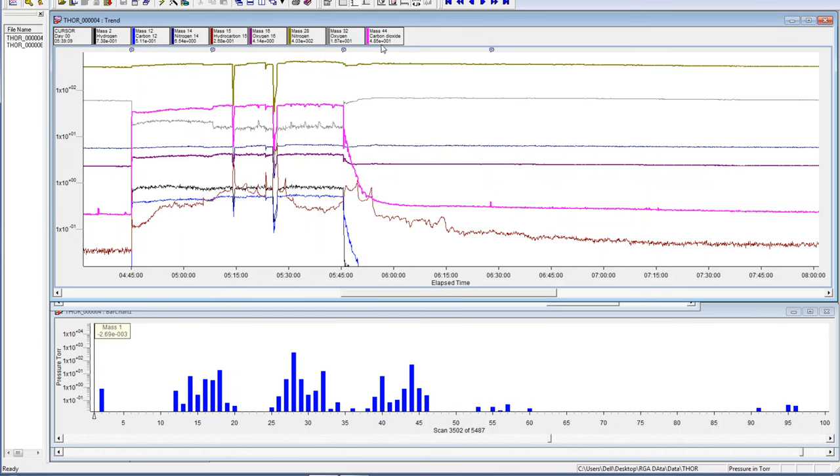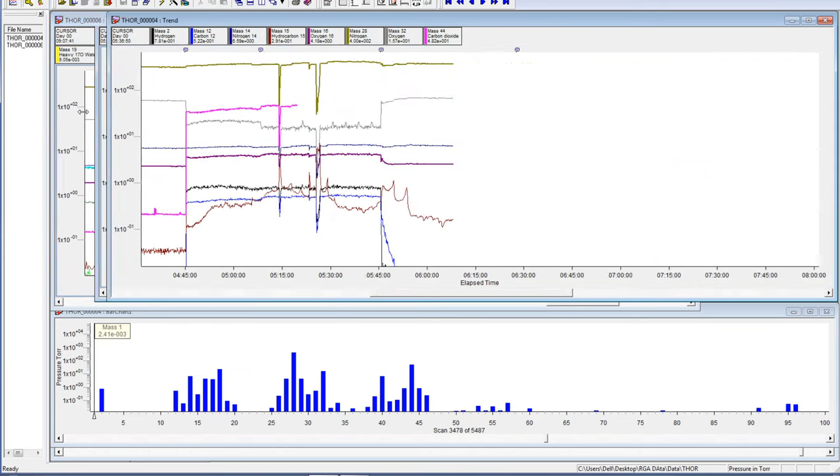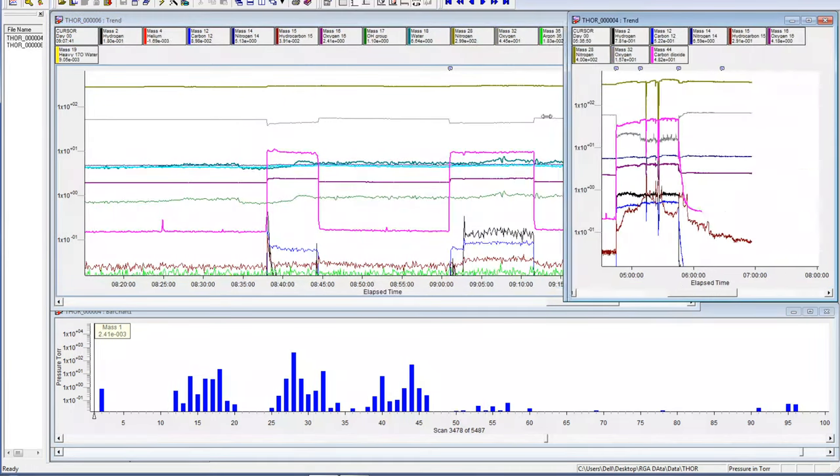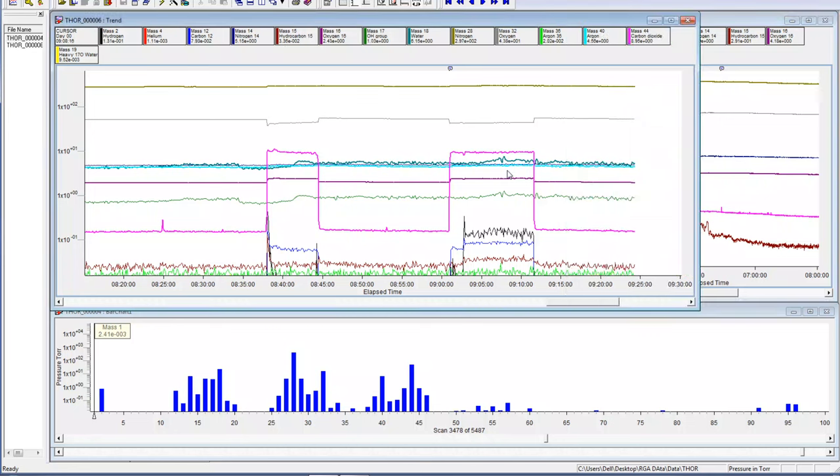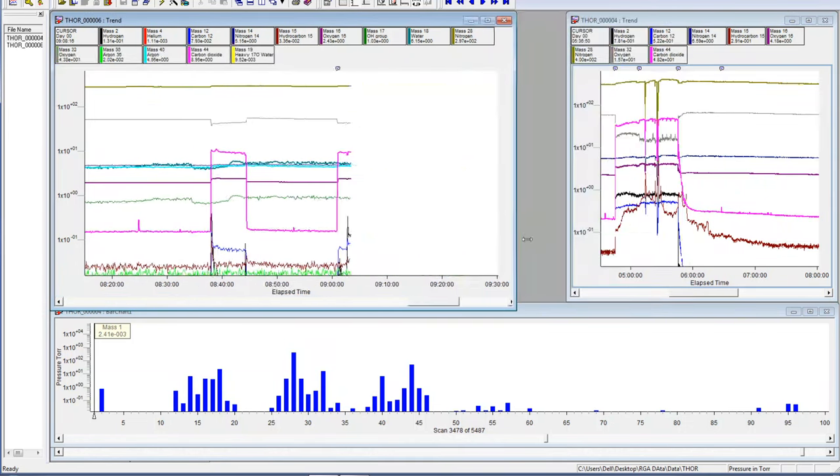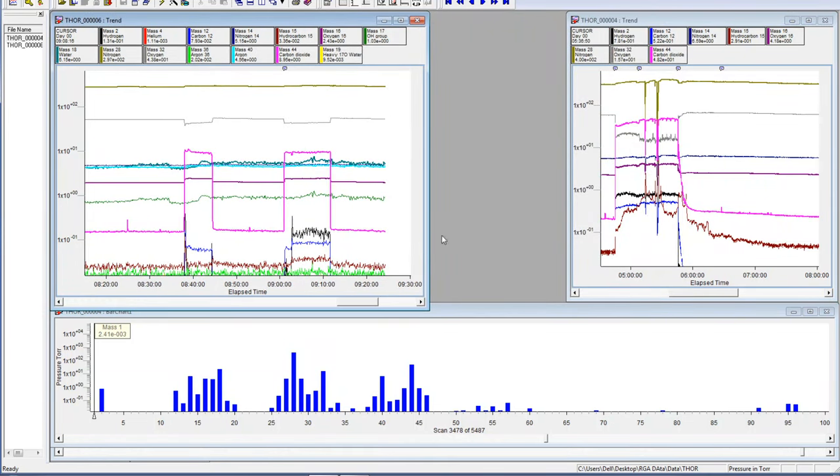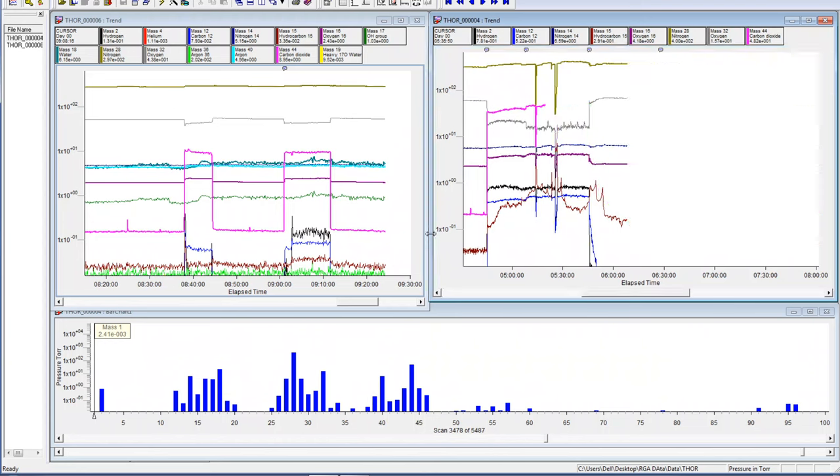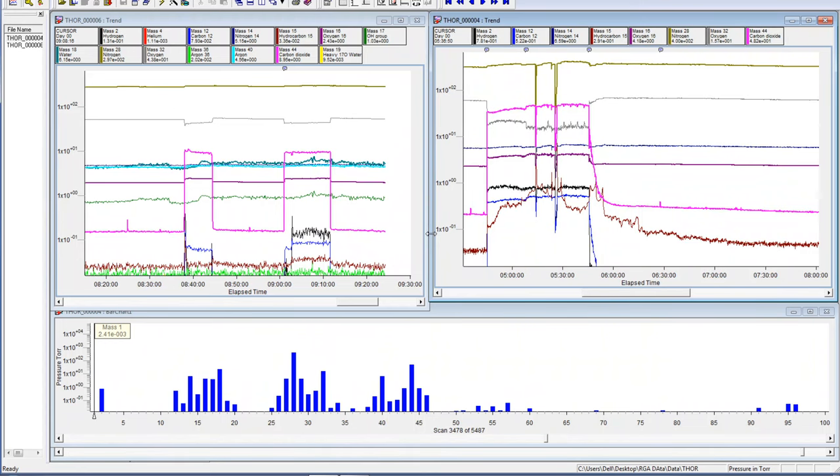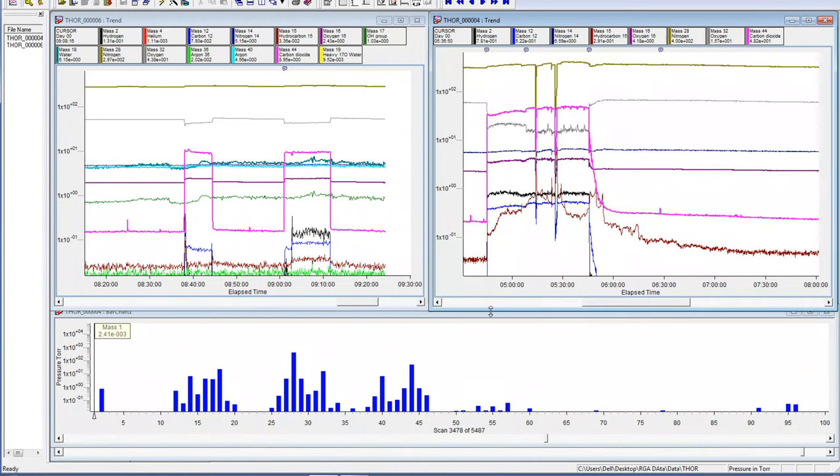It is quite significantly larger. The oxygen is 1.67 to the plus one, so that's actually down. Let's compare these two.